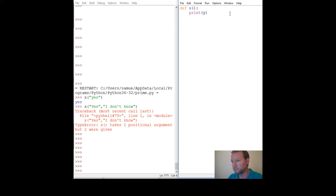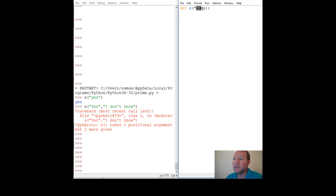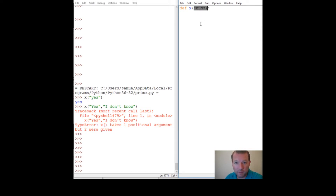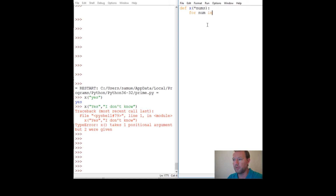Let's just call them 'numbs'. What this asterisk tells Python is: hey, we don't know how many arguments we're going to get, but take in as many as you're given. That's what args means — arguments. Then we'll go through it with a for loop: 'for num in numbs'.